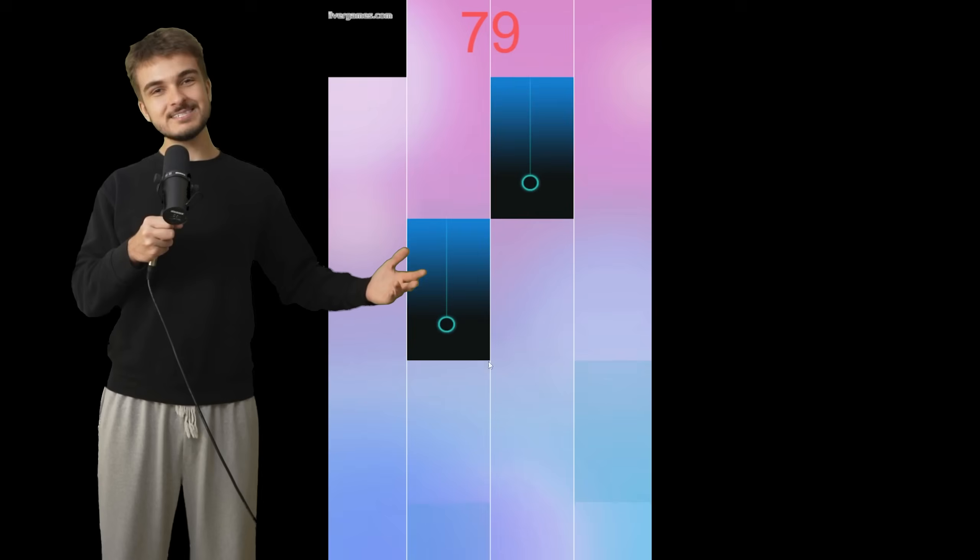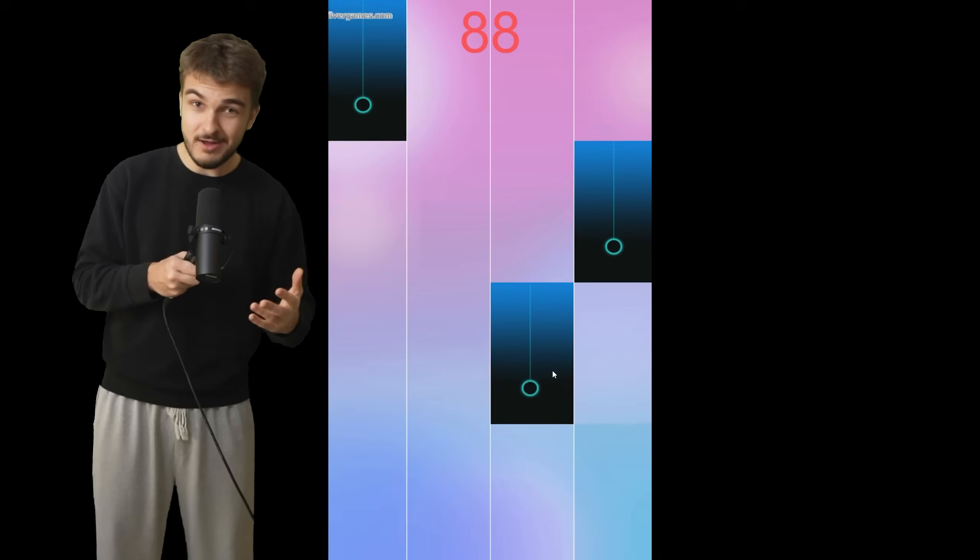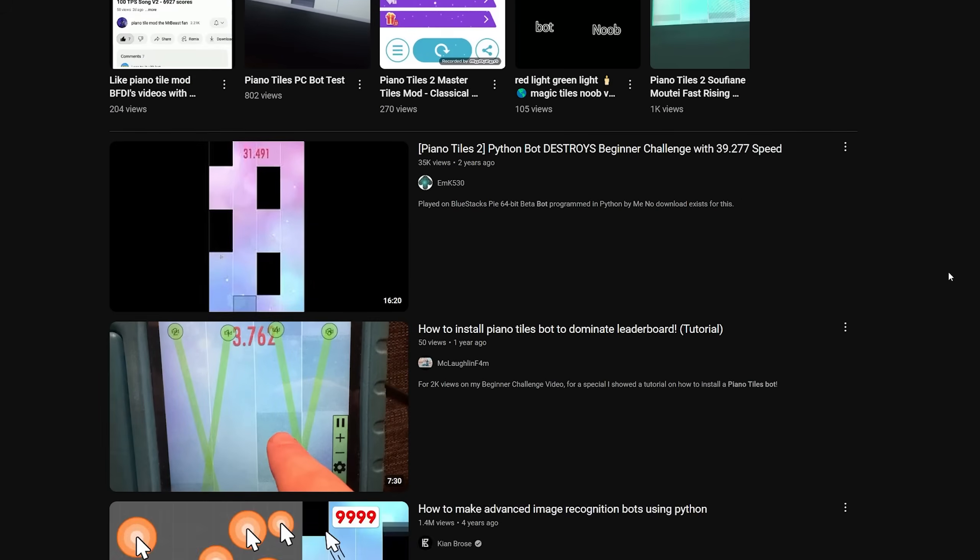Hello everyone, how we all doing? I've been putting off a Piano Tiles video for a while now because it seems like everyone and their grandmother has taken Python classes and made a Piano Tiles bot or AI as their very first project and uploaded it to YouTube. But you know what? Screw it. Mine will be faster and better than everyone else's and I will achieve the world record.